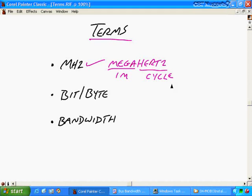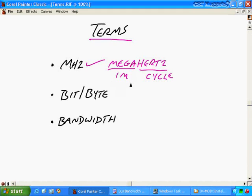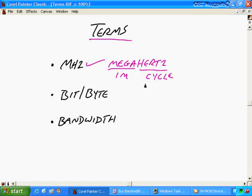So if we have something that's 500 megahertz in speed, like an older Intel processor, that would mean it's capable of processing 500 million items per cycle, or 500 million instructions or calculations per second. In PC terms, all of these cycles take place within one second.